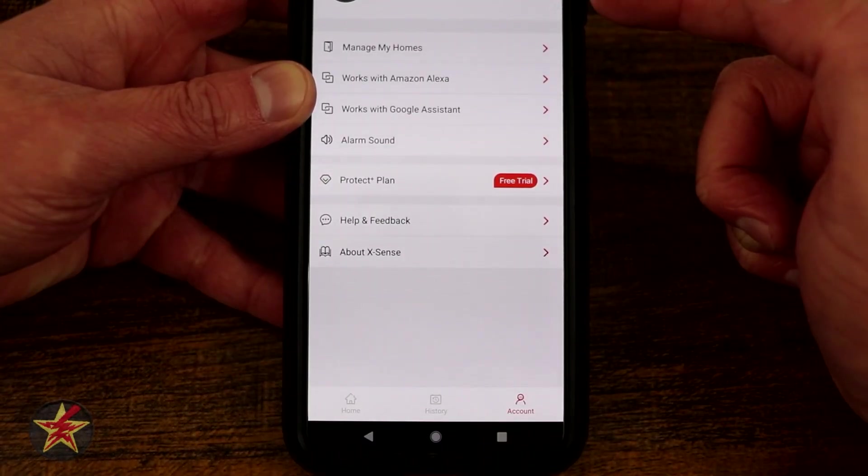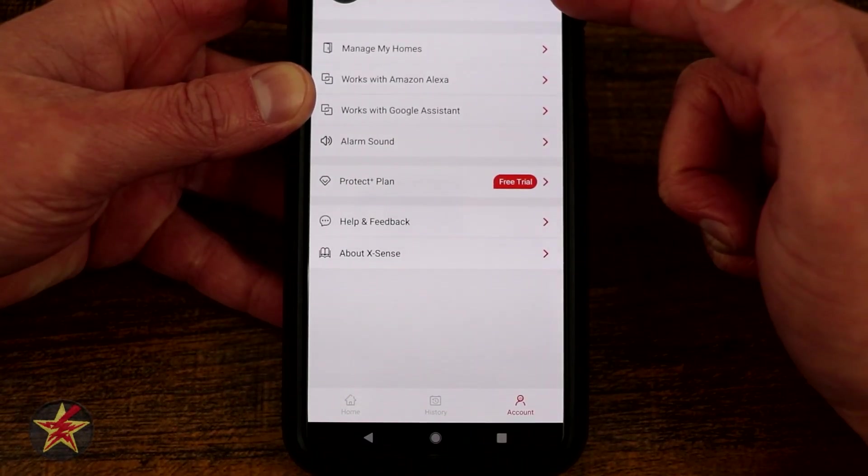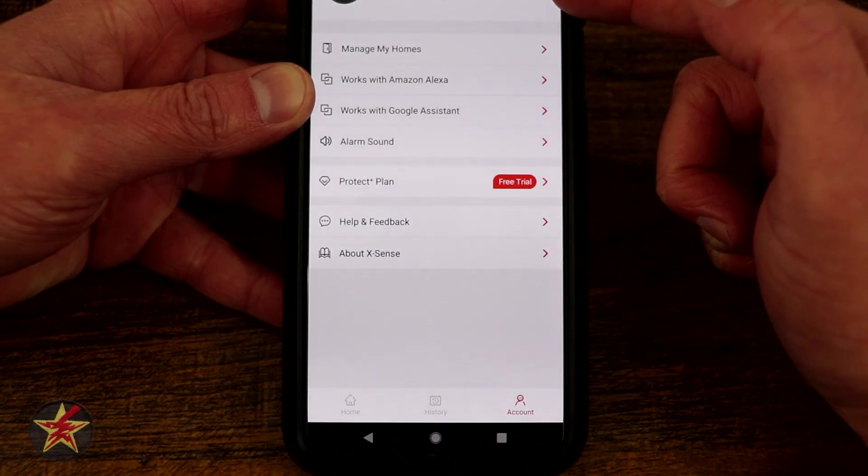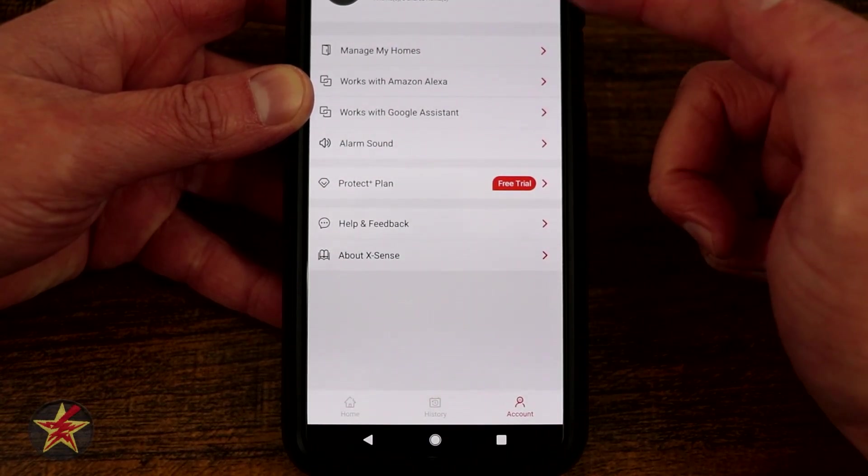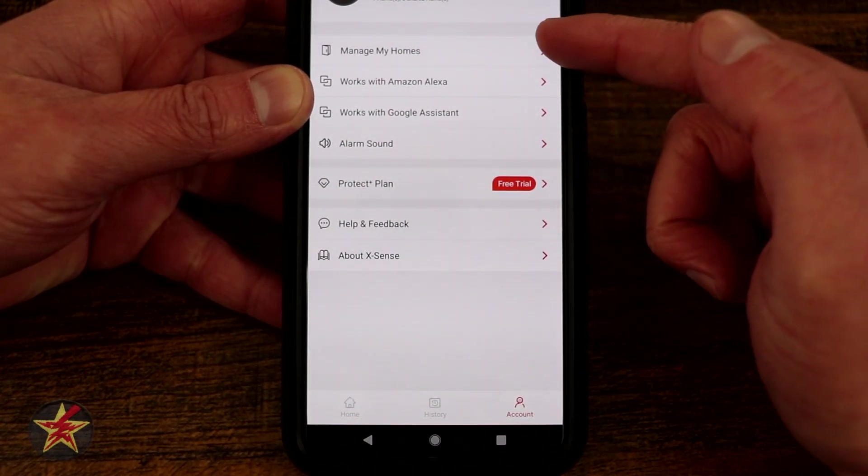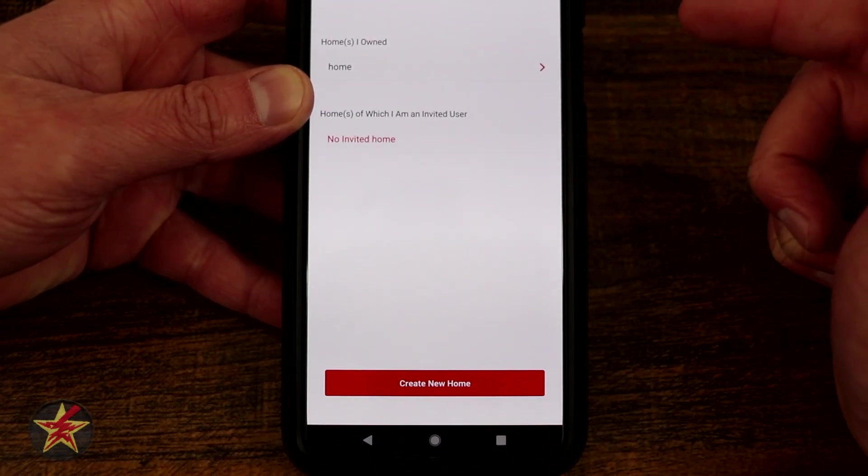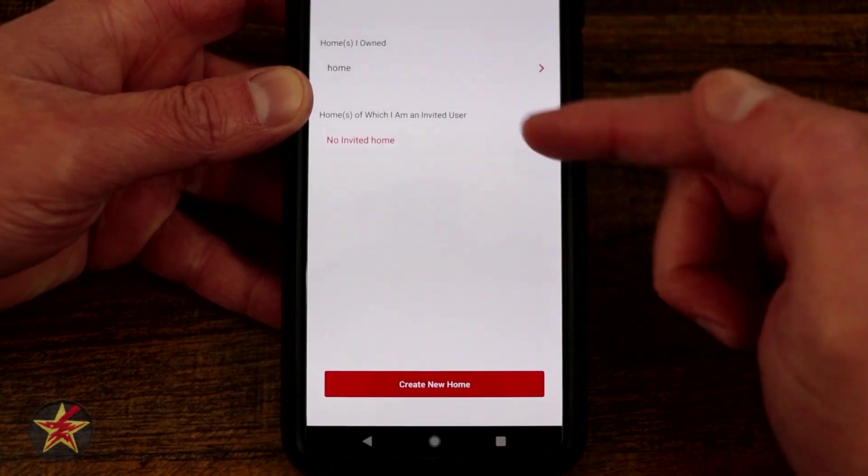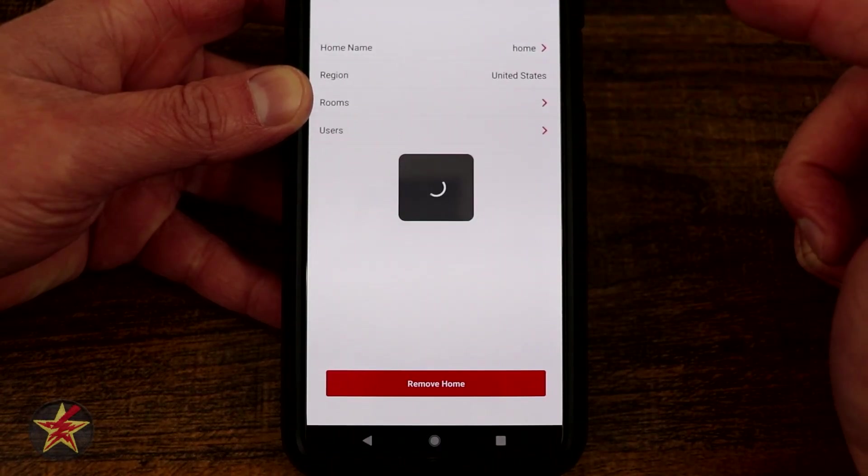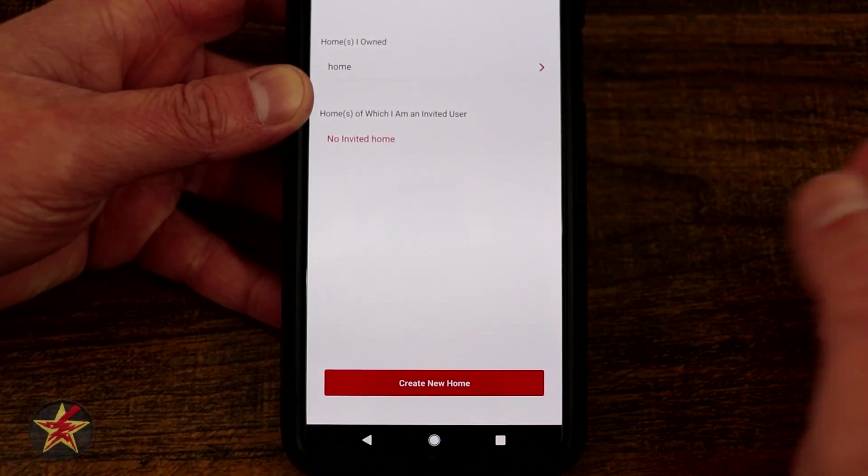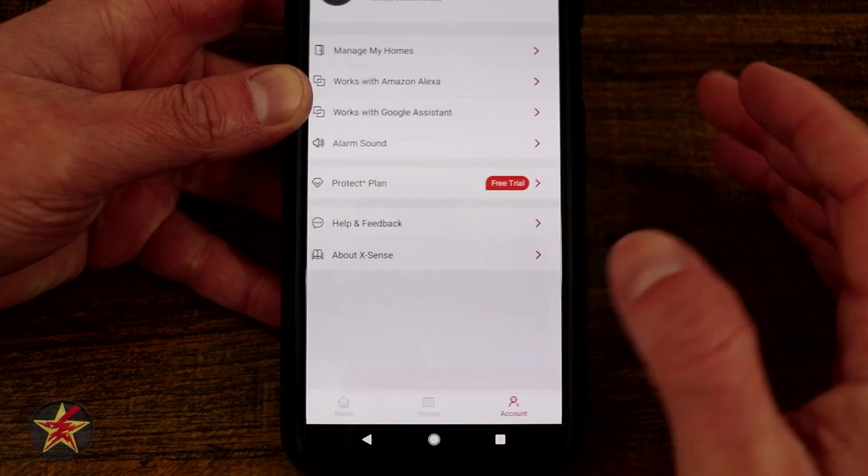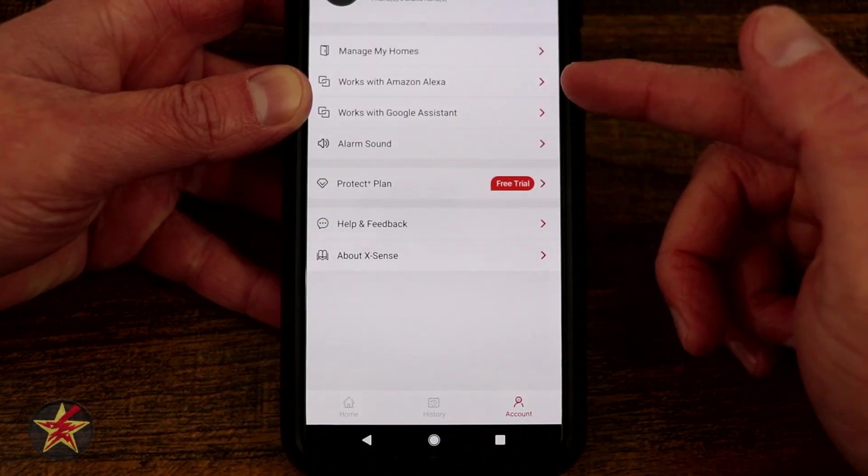And then within our account we have our name up top here which is going to be all your personal information, not going to show that. We've got our manage home, so here's the current home that I have, what we've got going on, and if I want to add another home I can.